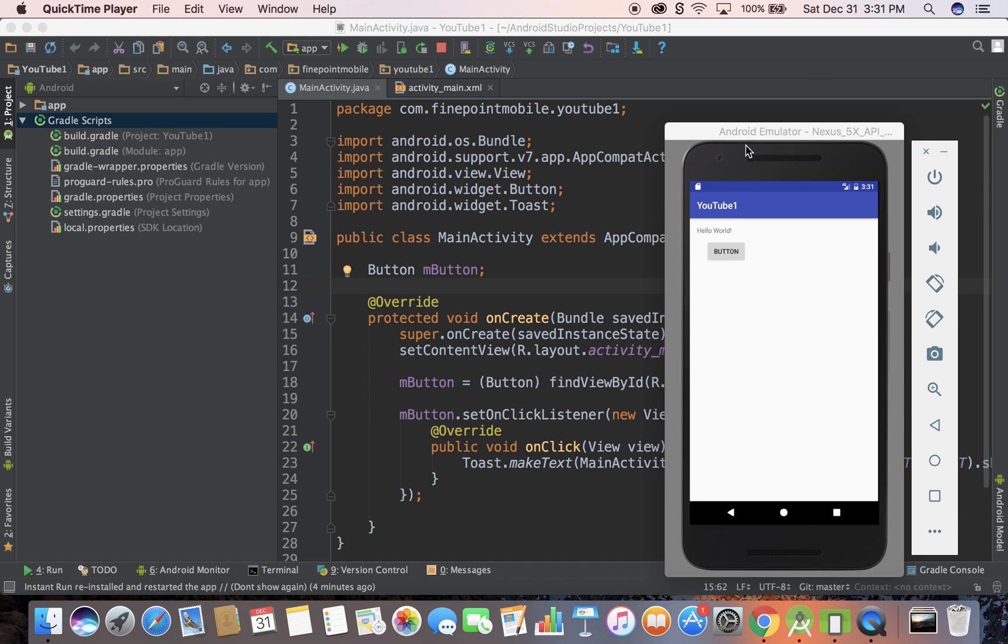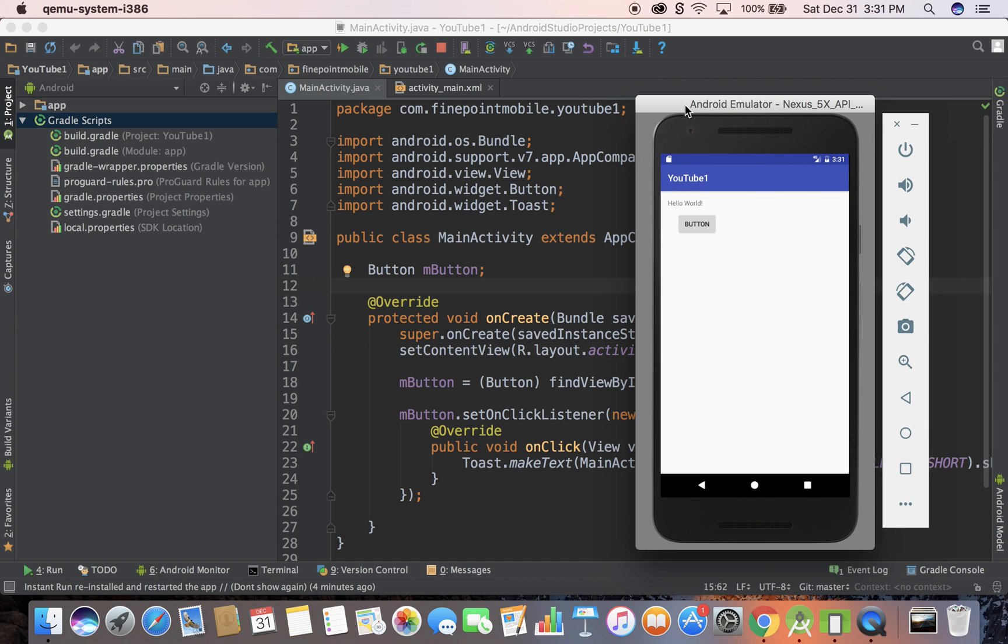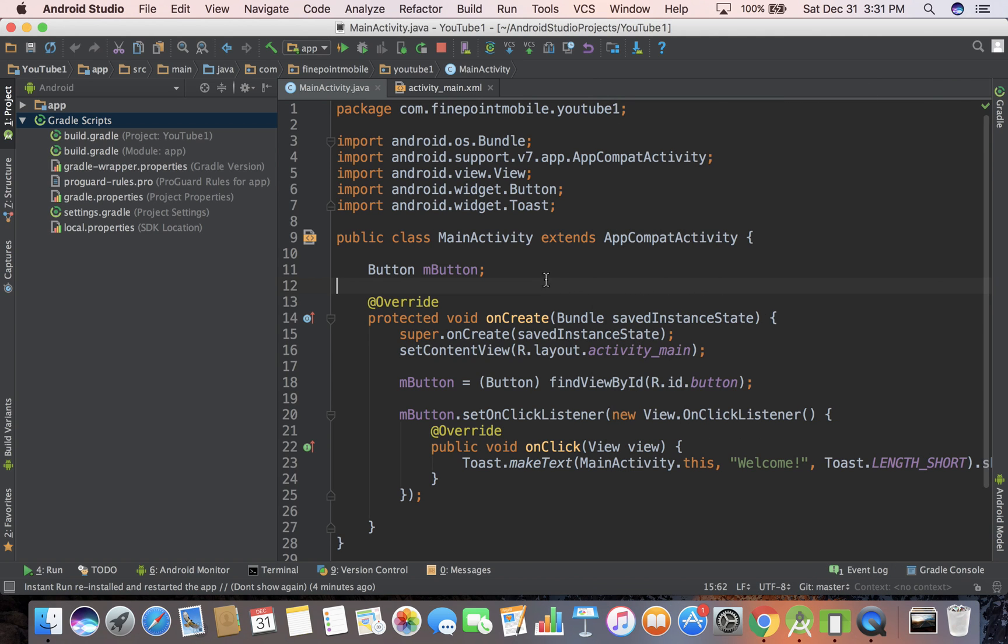So here's the emulator that we have right now. I have the emulator open. And if you look at it, we have a button and you can hit that button and it says welcome. That's the toast message. So if you look at the code, there's a couple of things that are going on.